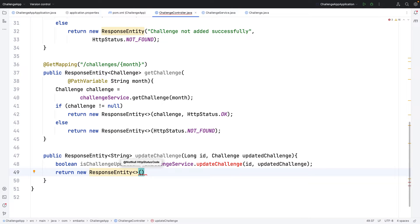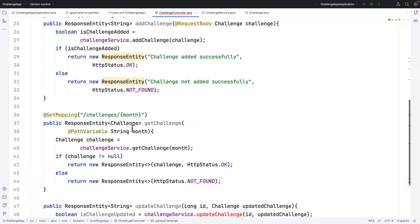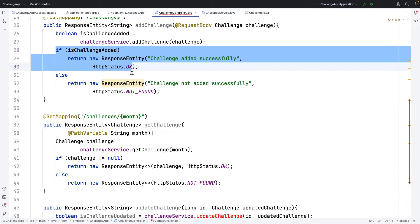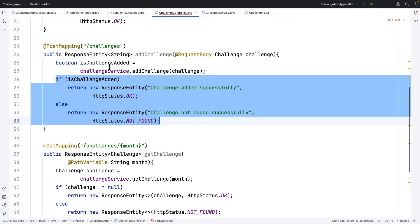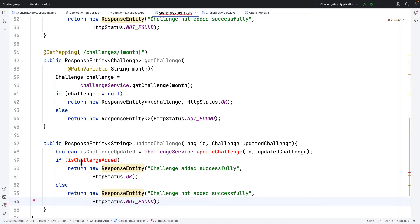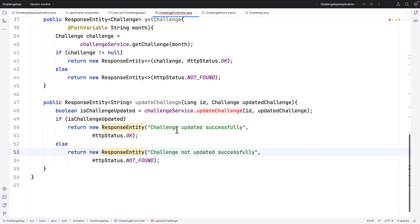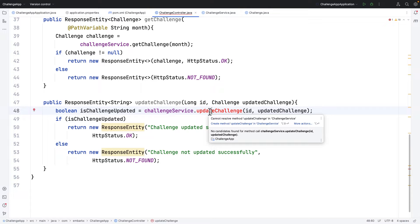I'll return a ResponseEntity — I can copy the pattern from a similar string response we have already written. If isChallengeUpdated is true it will say 'challenge updated successfully', otherwise 'challenge not updated successfully'. Now I need to create the updateChallenge method in the service class, so I'll hover on it and select 'Create method updateChallenge'.